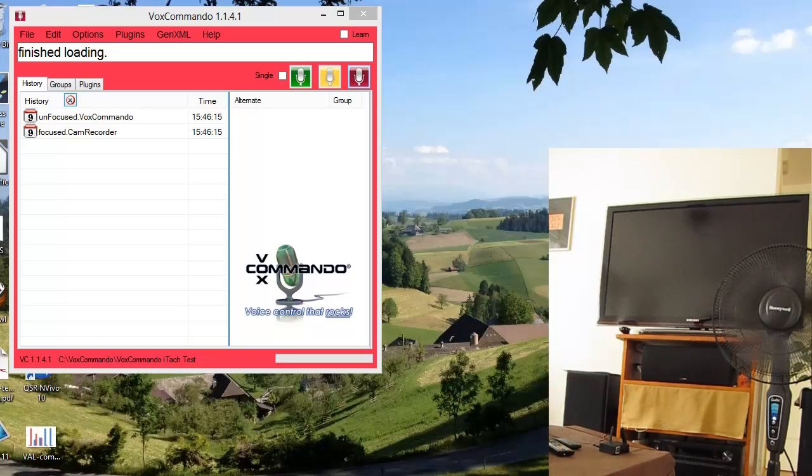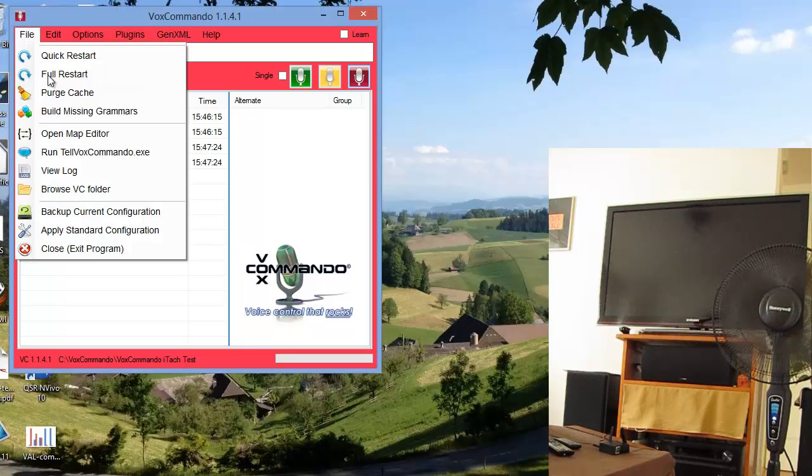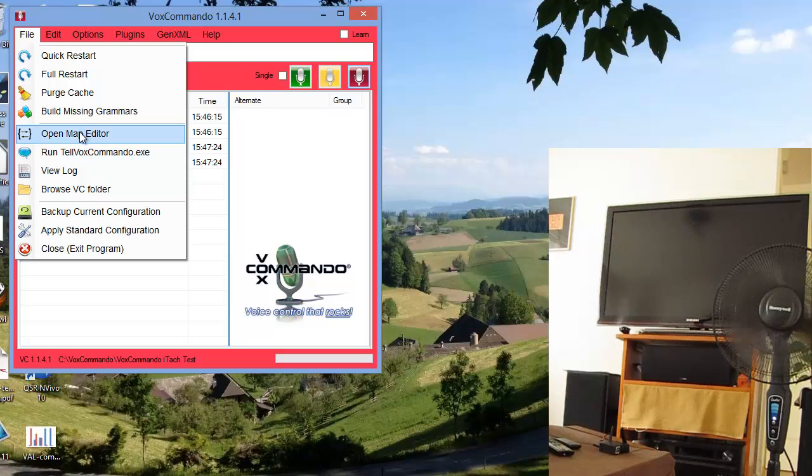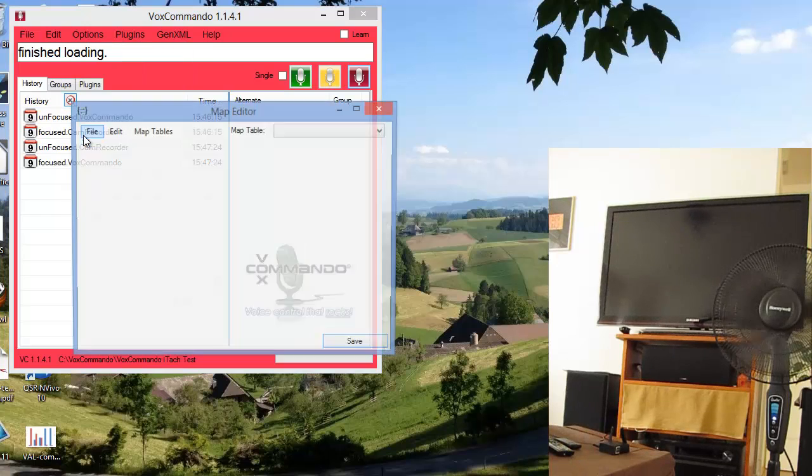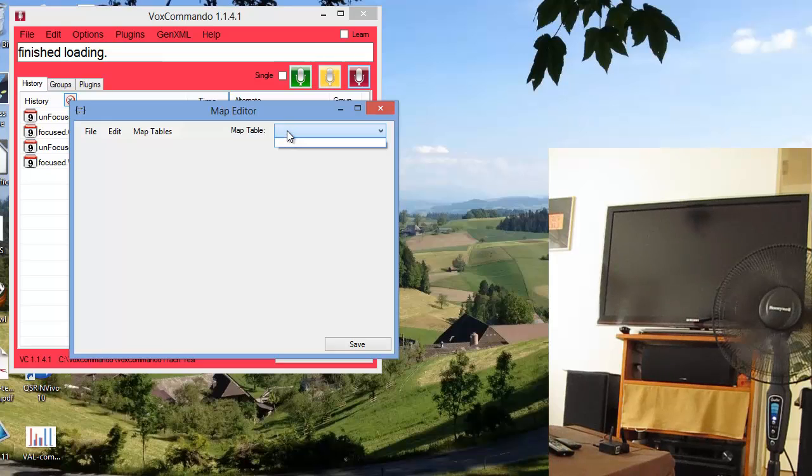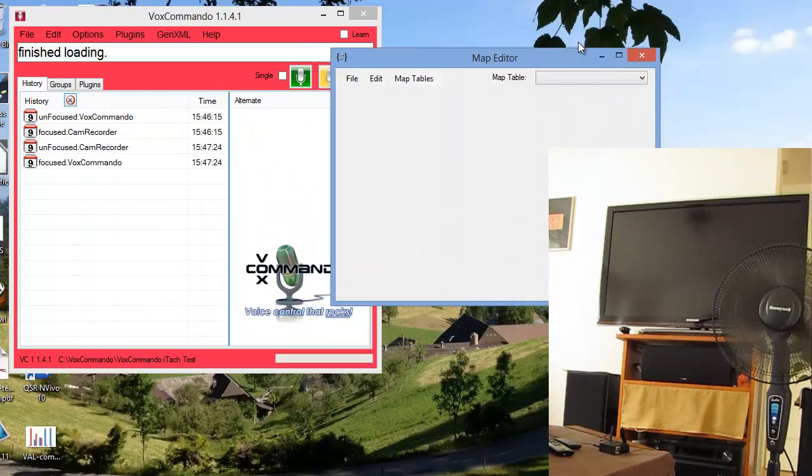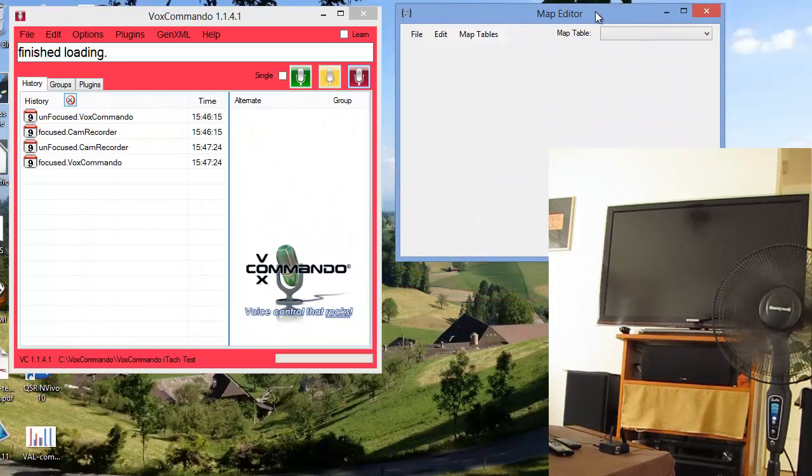So I will begin by having a quick look at our maps, which is where we'll be storing the codes. The map editor, which as you can see is empty, we've got no tables. So we will be creating those tables as we go along.